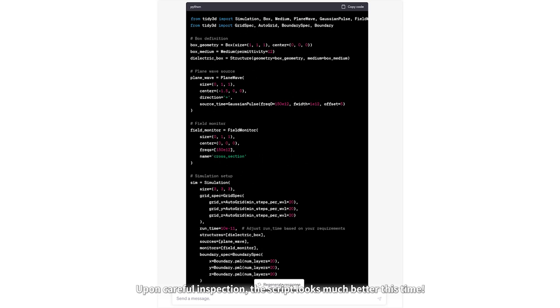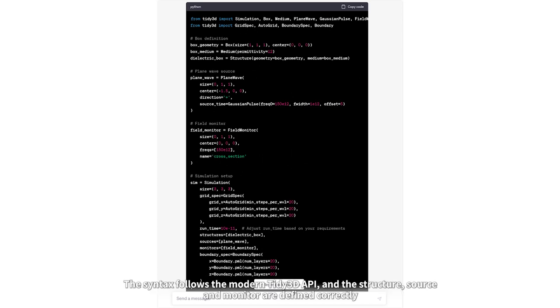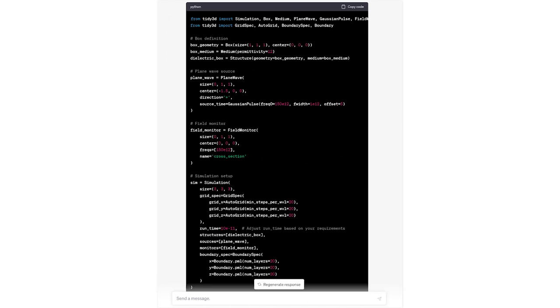Upon careful inspection, the script looks much better this time. The syntax follows the modern Tidy3D API, and the structure, source, and monitor are all defined correctly.